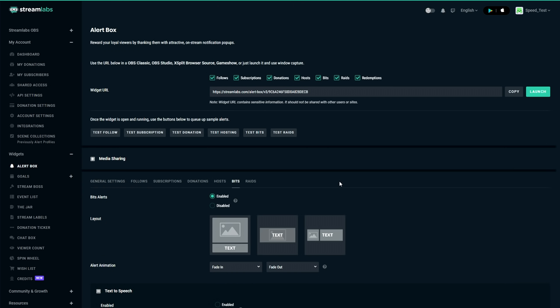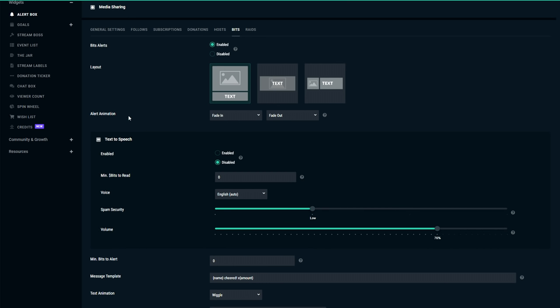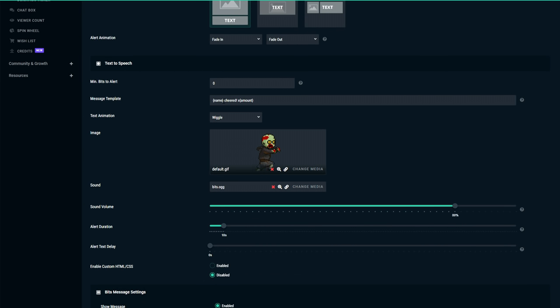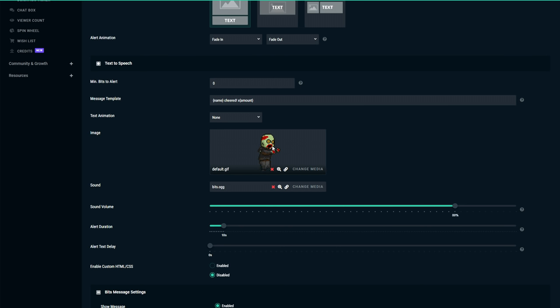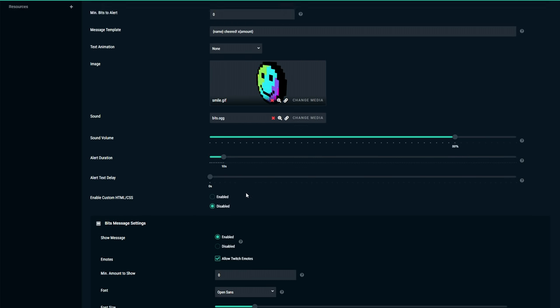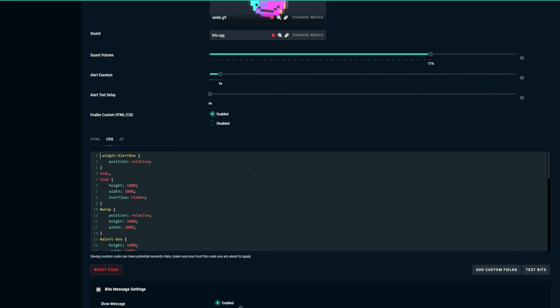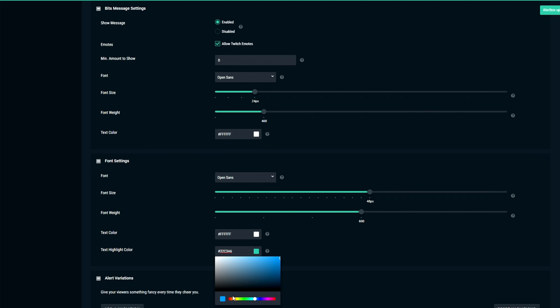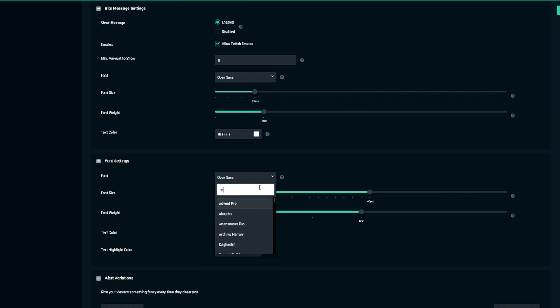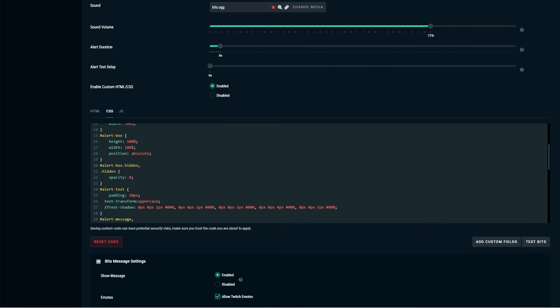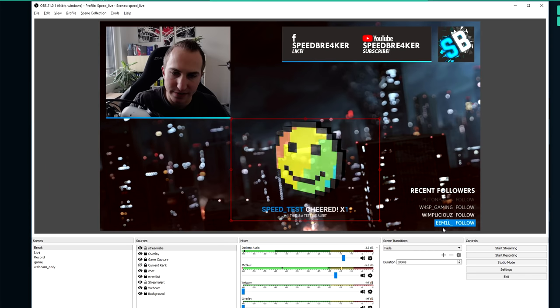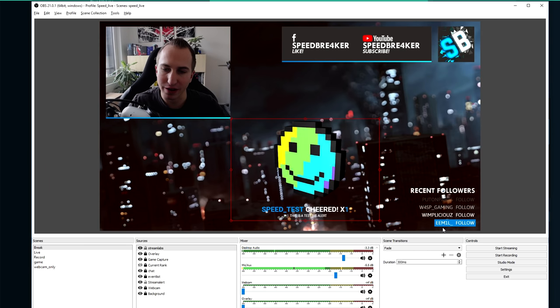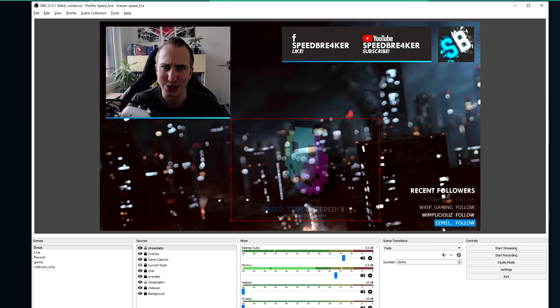And the final thing that we are going to look at here today are bits. Now once again you have all of the regular settings here. Allow or disallow bits. The layout. The text animation. If the bits are actually being read out loud. We're going to set this to disable. How the custom message template looks like. We're going to put this to none once again. And we're going to change the image to this one here. I actually like the bit sound so we're just going to keep this here. You can change the volume if you'd like to. How long it's being displayed. Again we can select our custom CSS if you'd like to. Actually we'd like to put this to blue once again. Use roboto. Also for the message. And let's test the bits. And voila. Just like that we have customized the bits in like two seconds and it actually looks pretty damn cool.